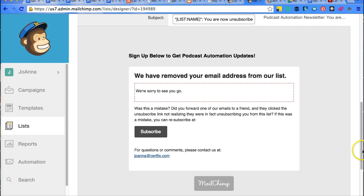But that can be a good way to retain subscribers. Or you could ask them, what is a challenge you're facing right now that maybe we can help you with in this last email. This is your last contact with them. They're leaving you. You might as well try it.